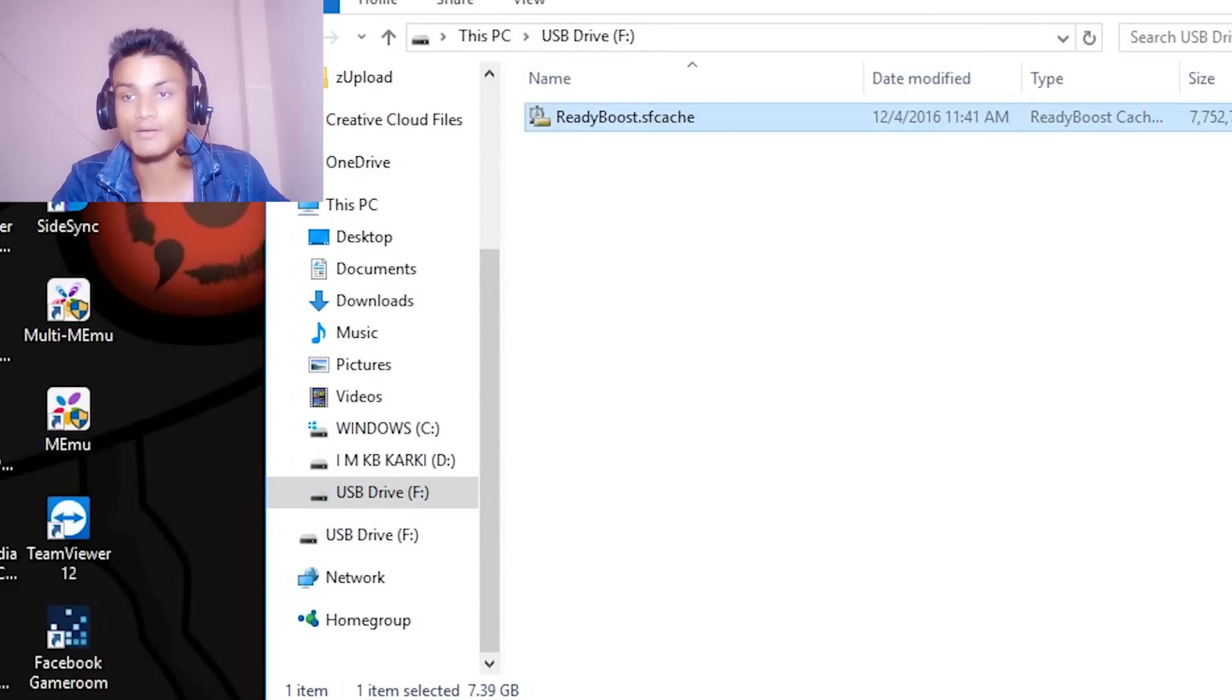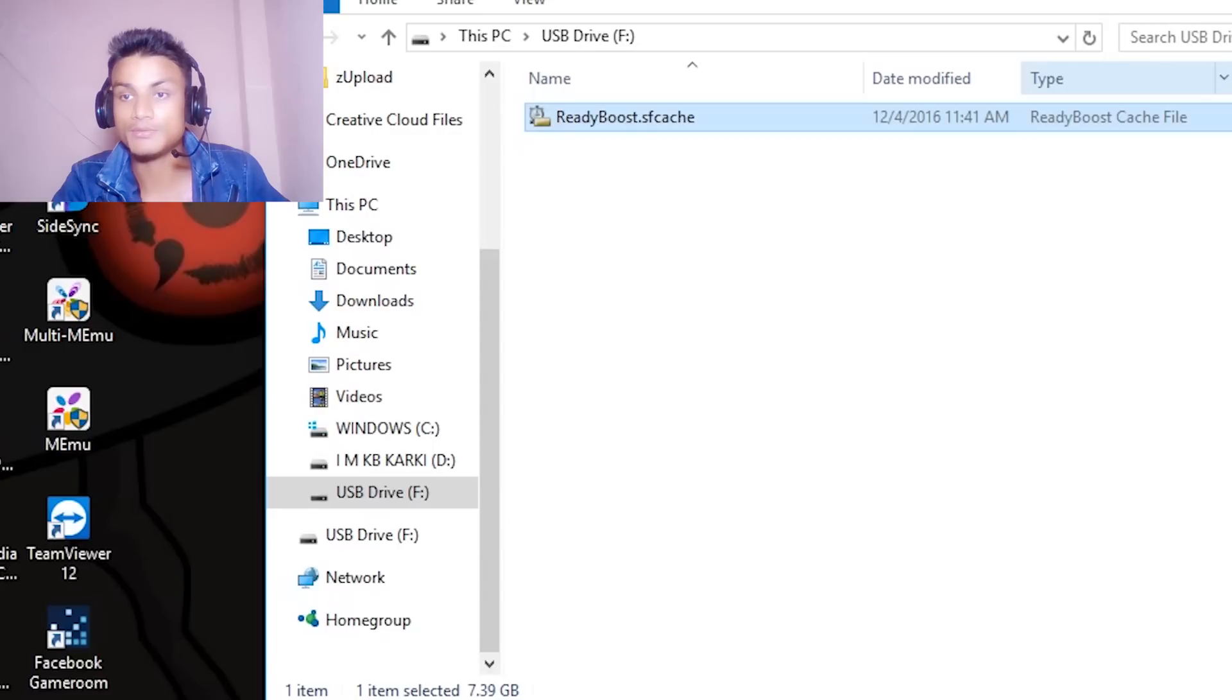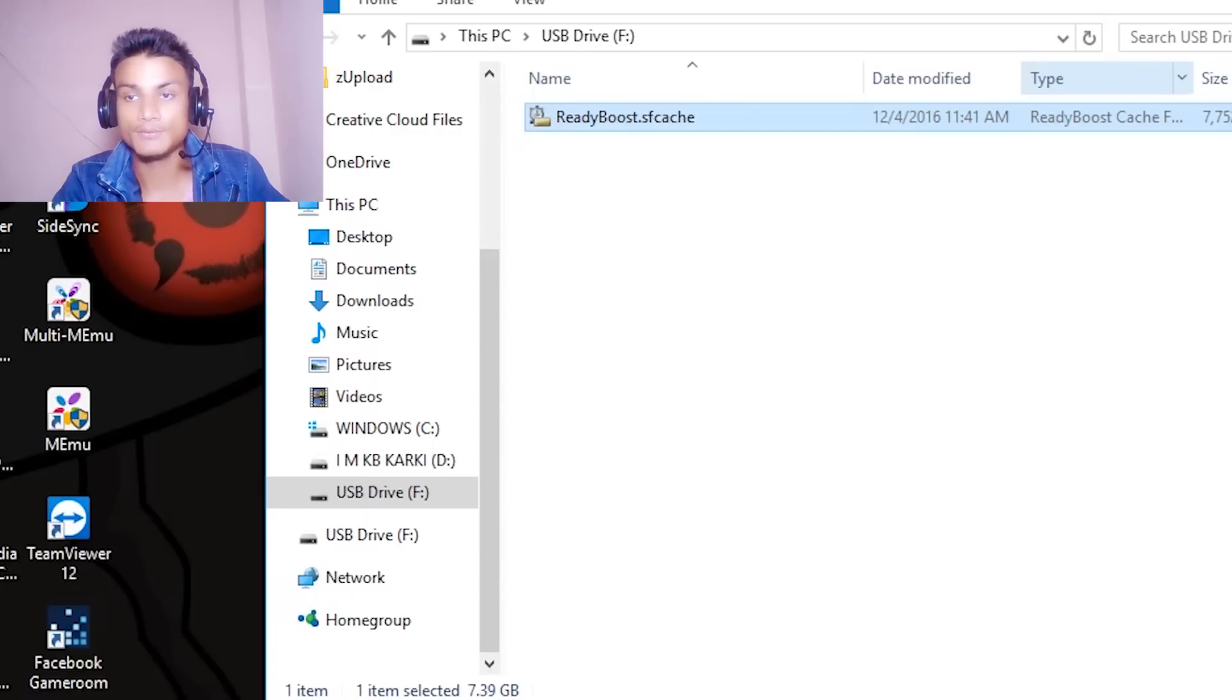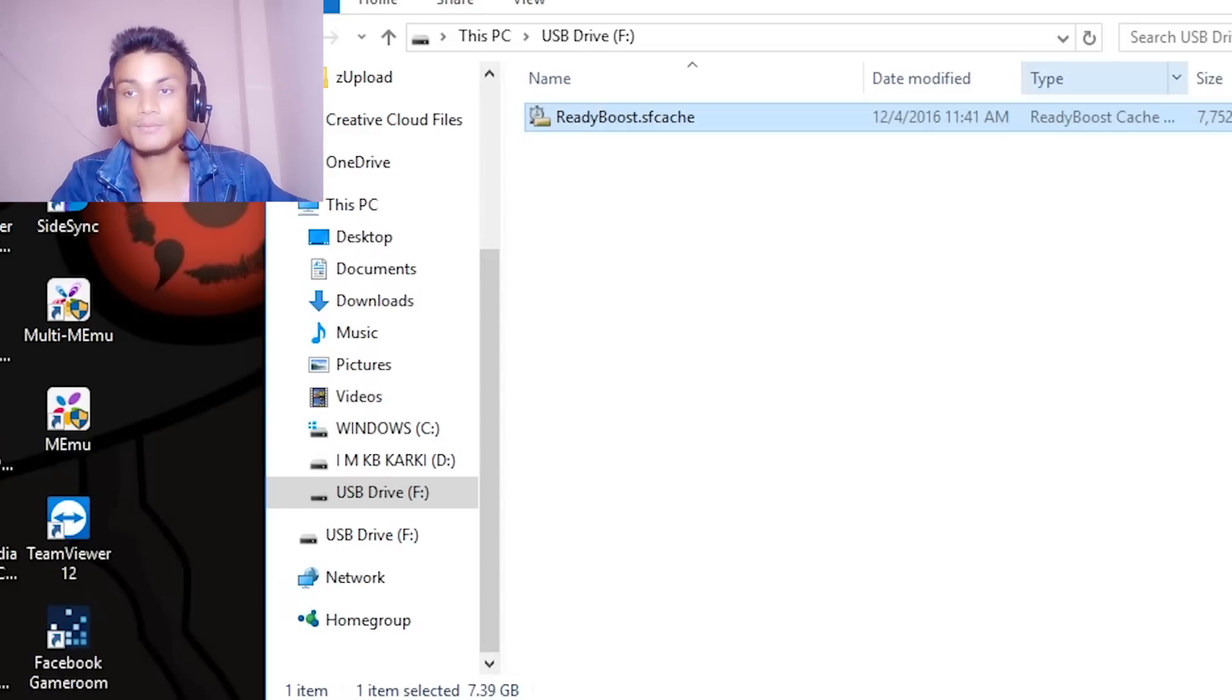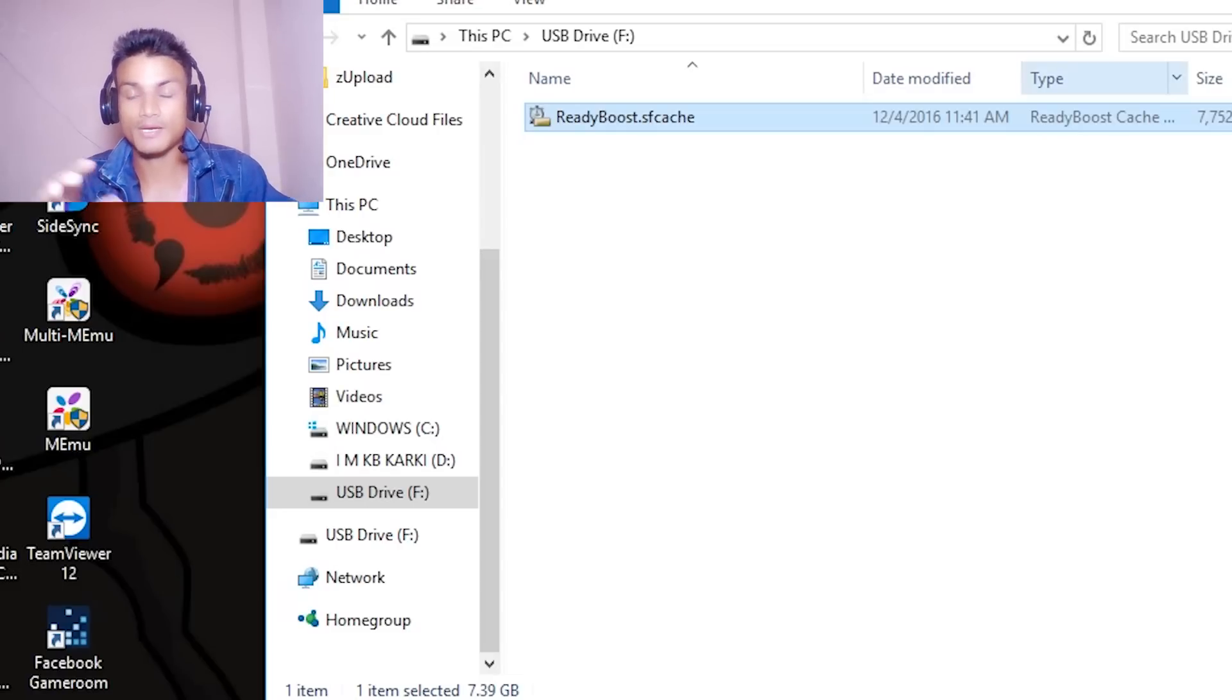You will see that there will be a cache file, Ready Boost cache file. It will be used whenever you run a program. It will use this to run the program, some part of the program, so it will speed up your system.